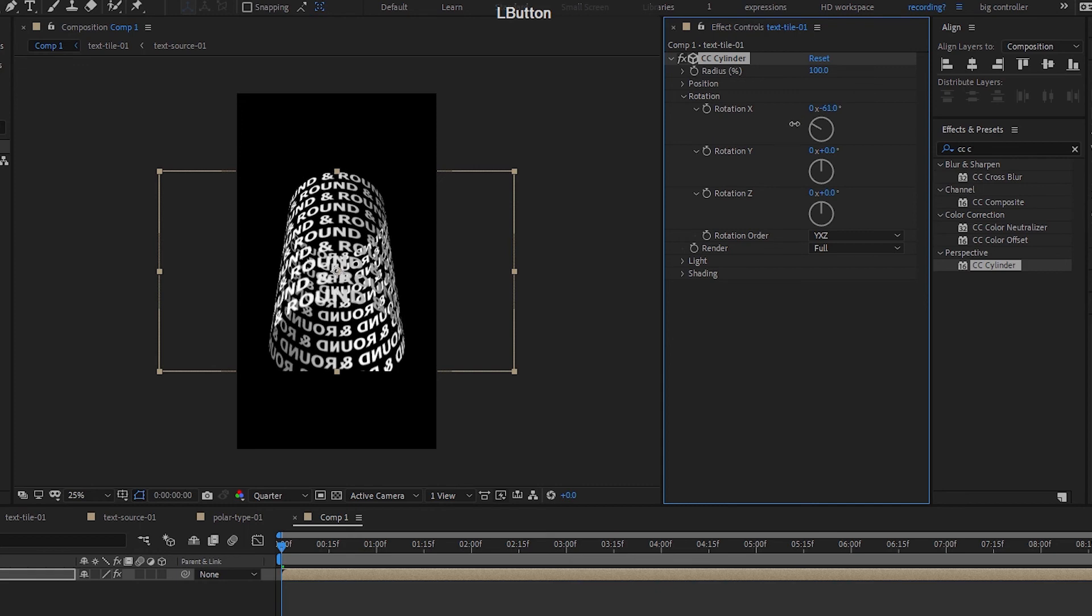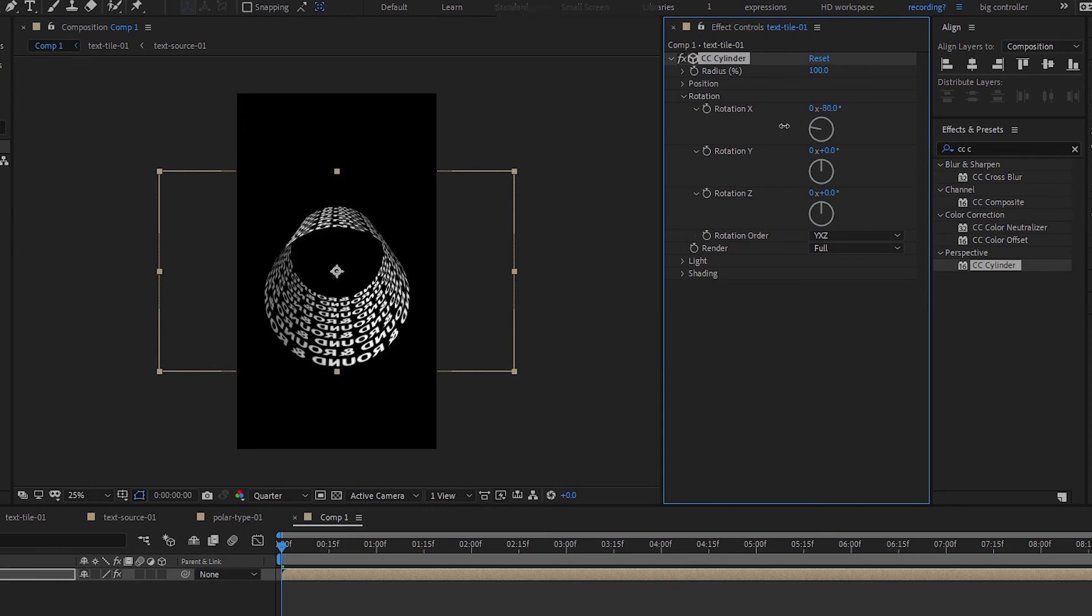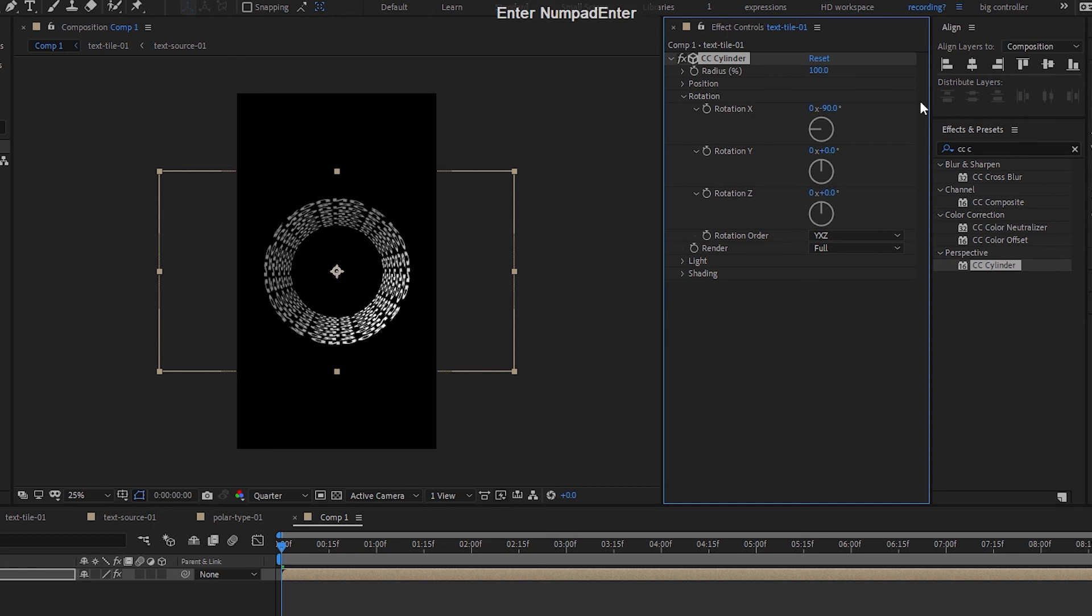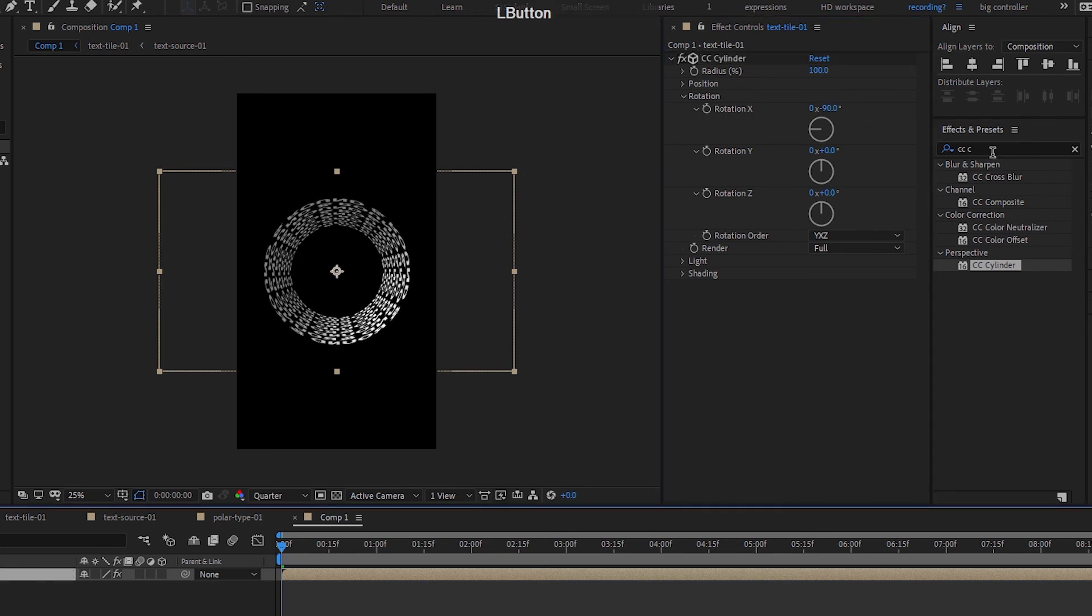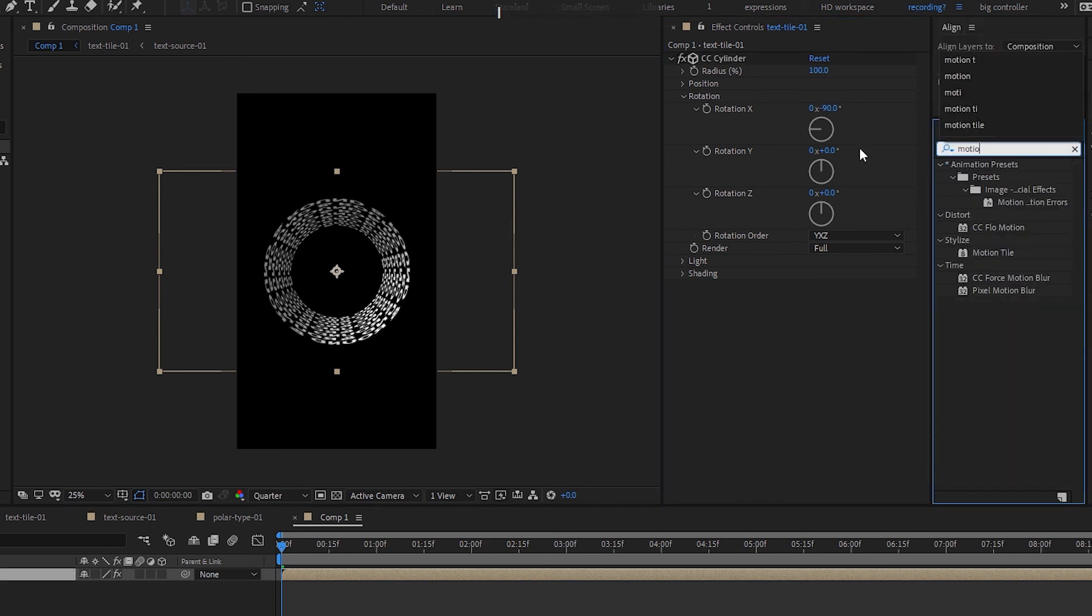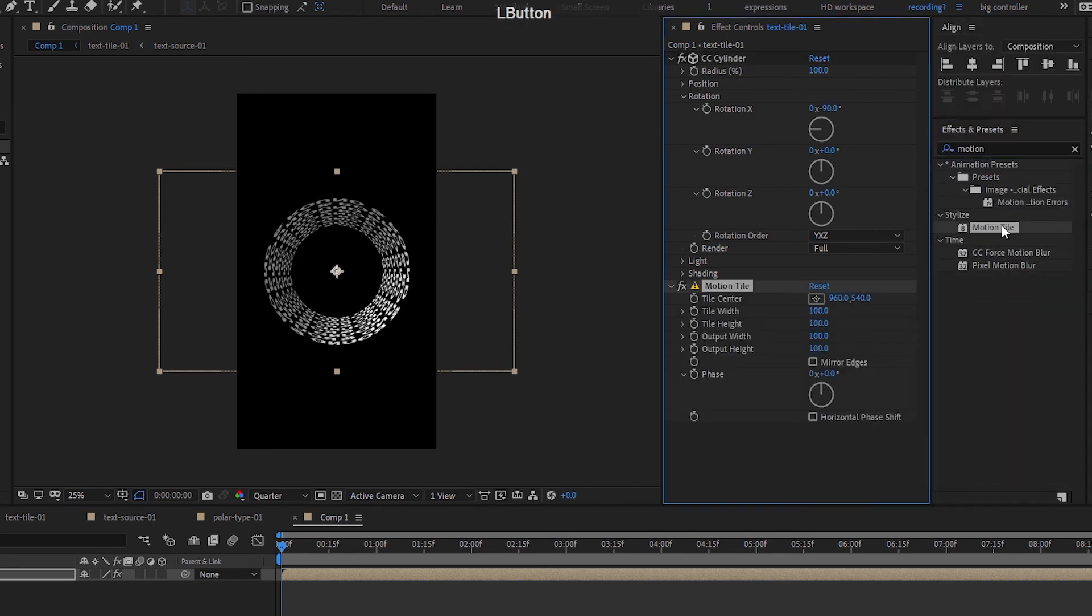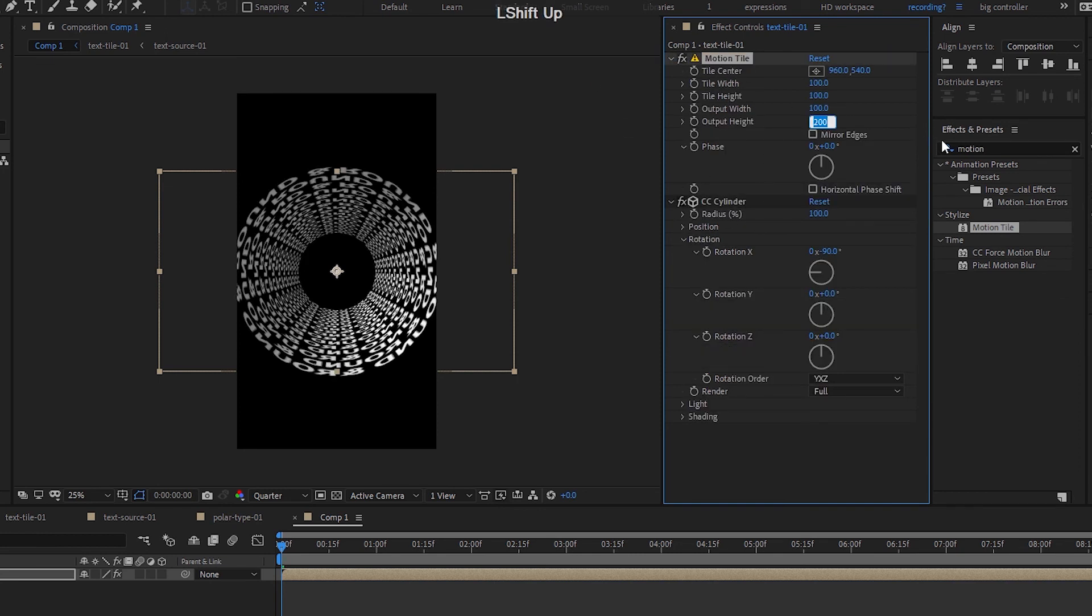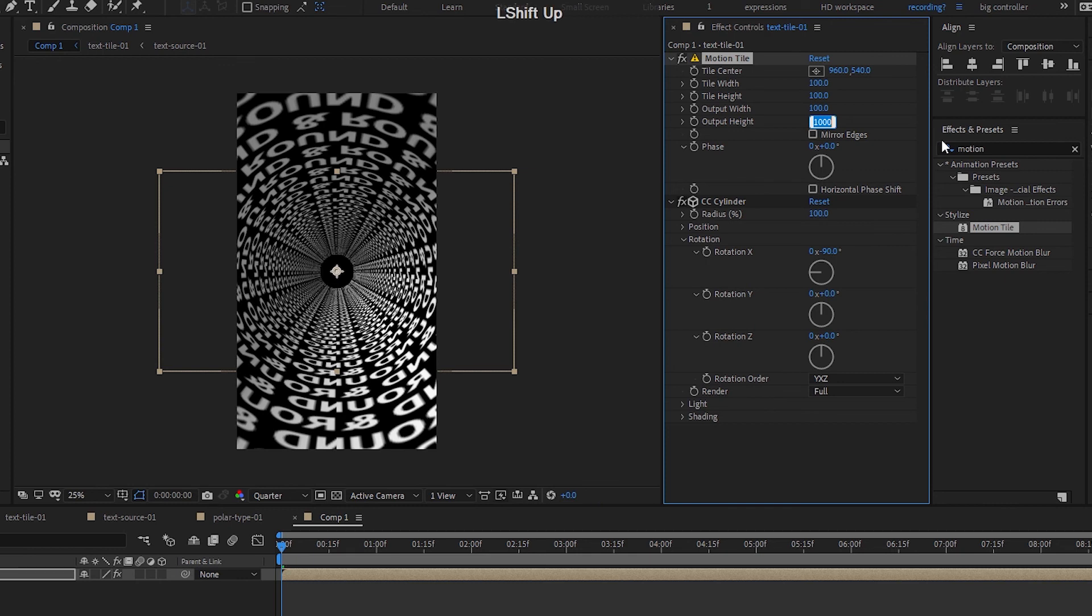So let's rotate the X to negative 90. And then I will have to extend this using the motion tile again to bring it up above CC cylinder and change the output height. Let's give it 1000.